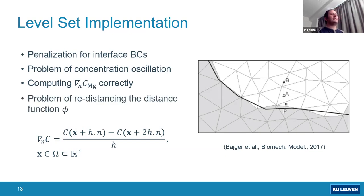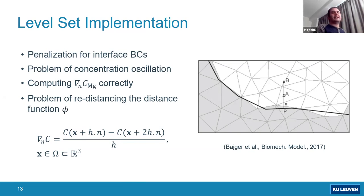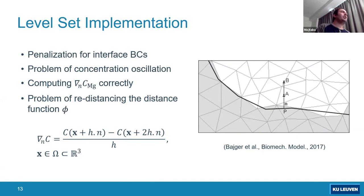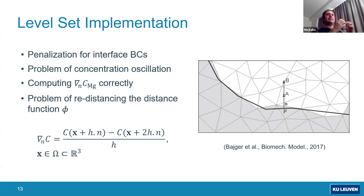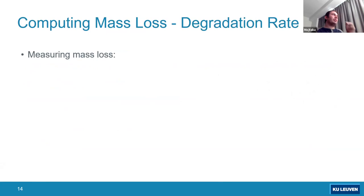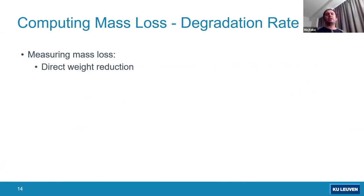The problem of redistancing the level set distance function is common in any modeling involving level sets. The distance function becomes distorted when convected, since it is essentially a convection equation, and needs to be redistanced. In our model we include redistancing, but in many cases we can neglect it because distortion occurs only near the interface — and the reason is that the interface velocity is correlated to concentration changes. For computing mass loss, different techniques exist in experimental sciences: one is direct weight reduction measurement.